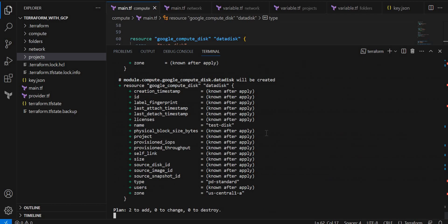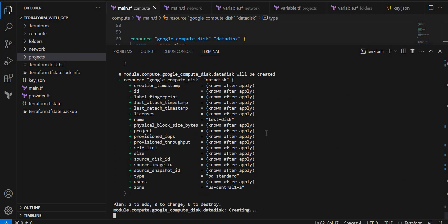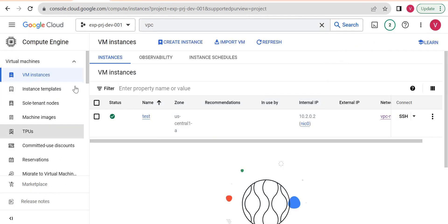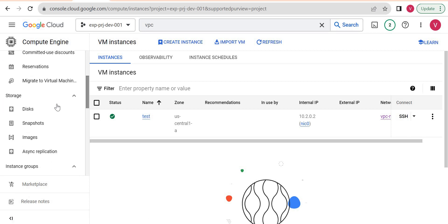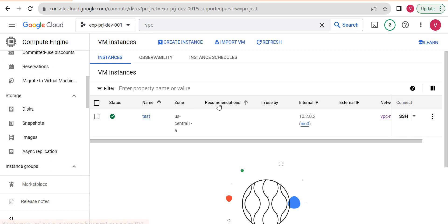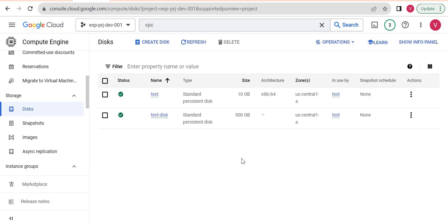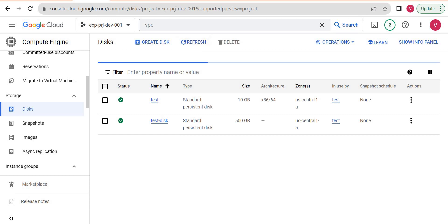Hopefully, this should create disk now. It is creating. Let me go to the console and go to the disks. It created a disk and it is attached to disk instance as well.